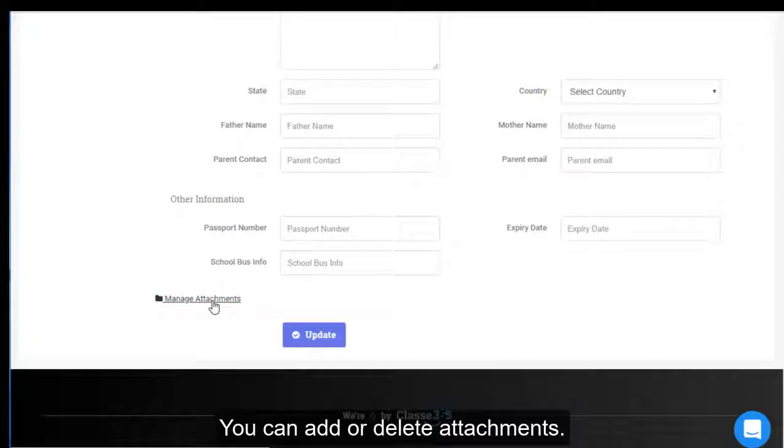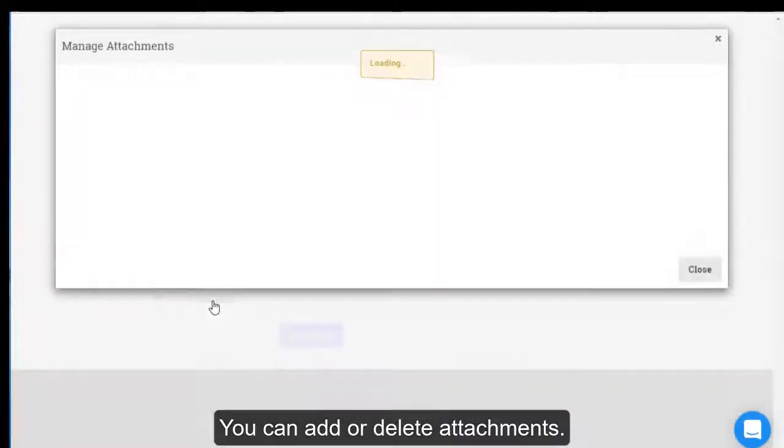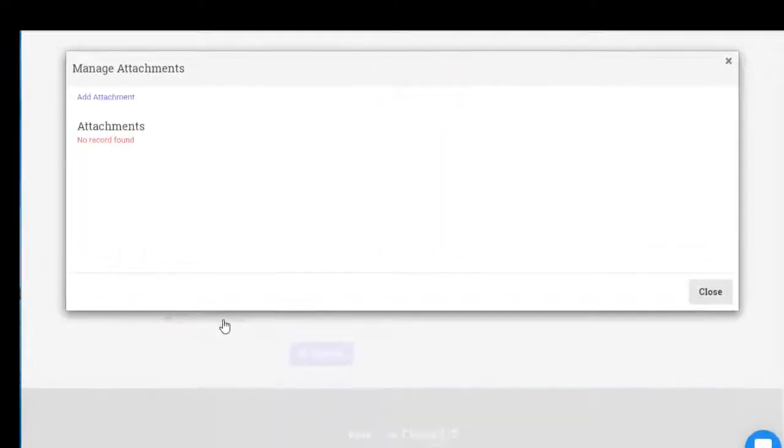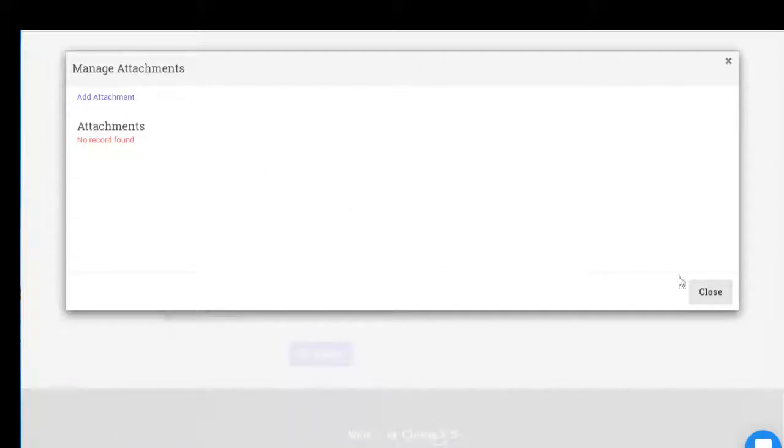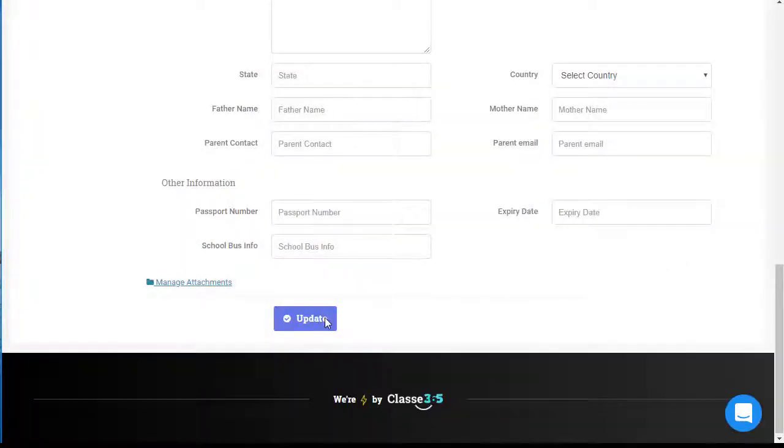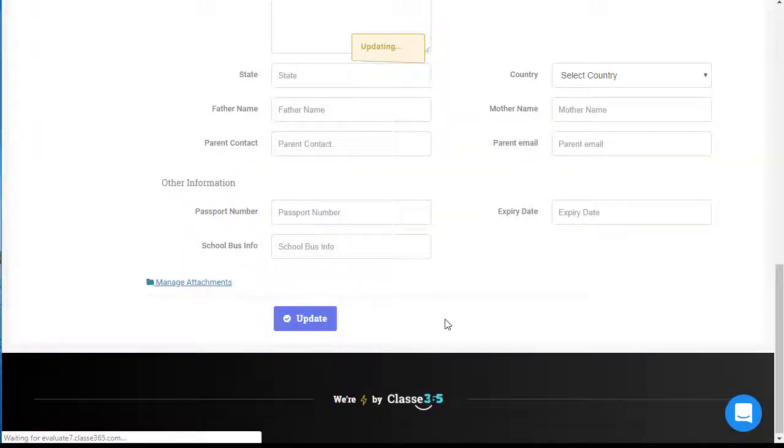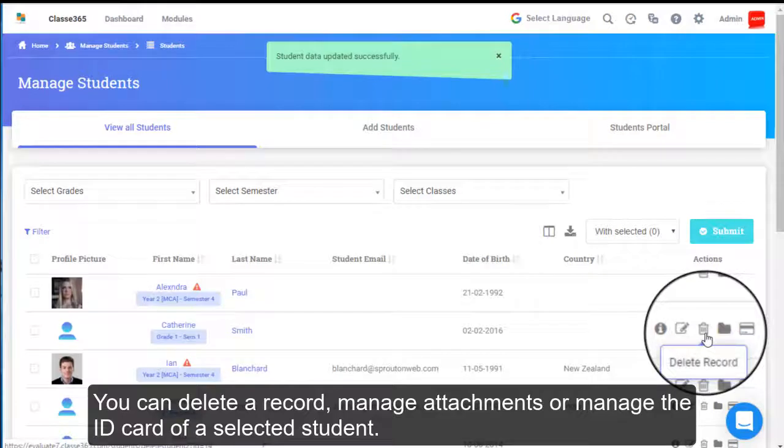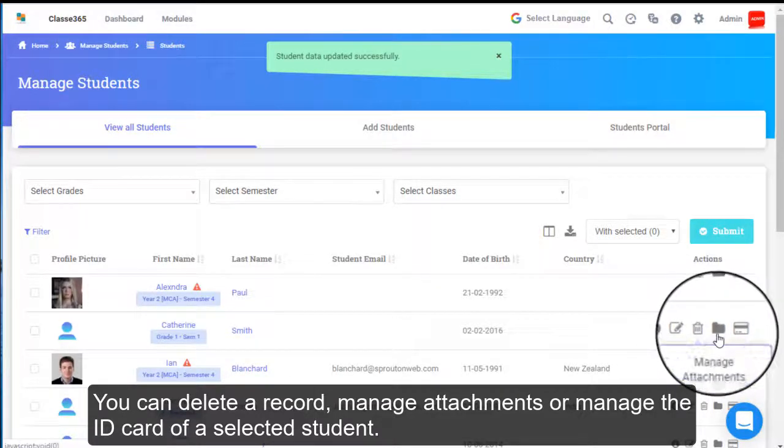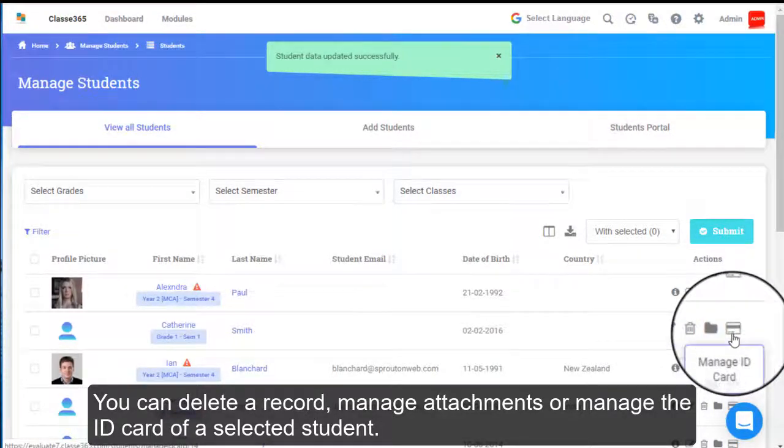You can add or delete attachments. For now, we will continue without adding attachments. You can delete a record, manage attachments, or manage the ID card of a selected student.